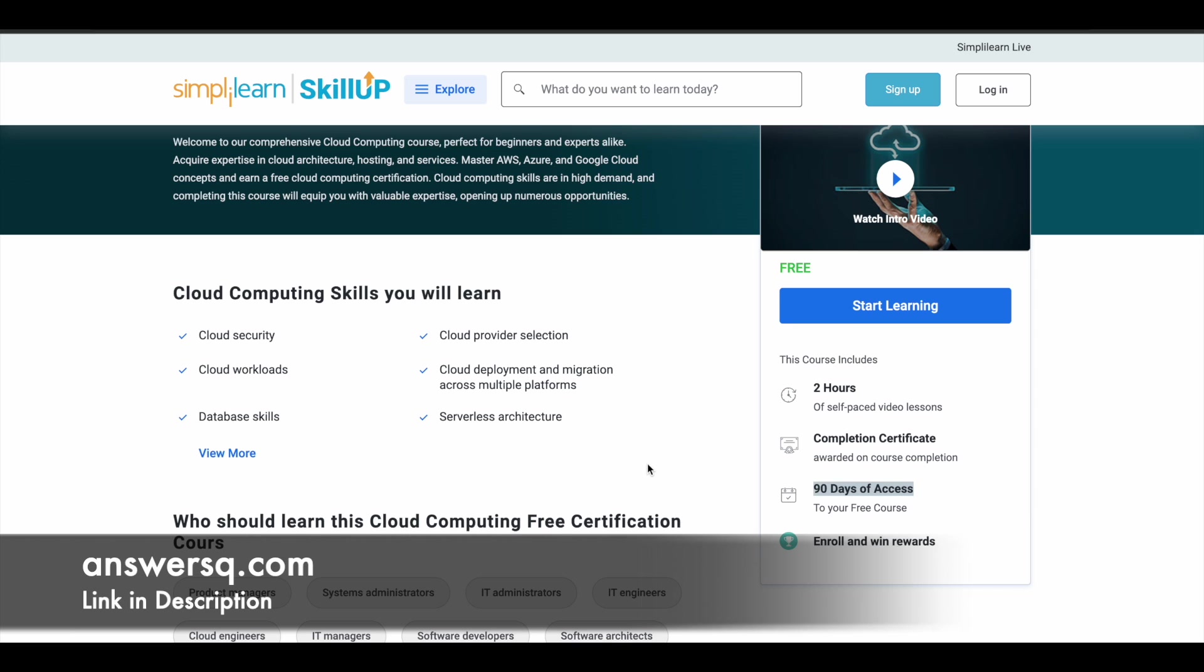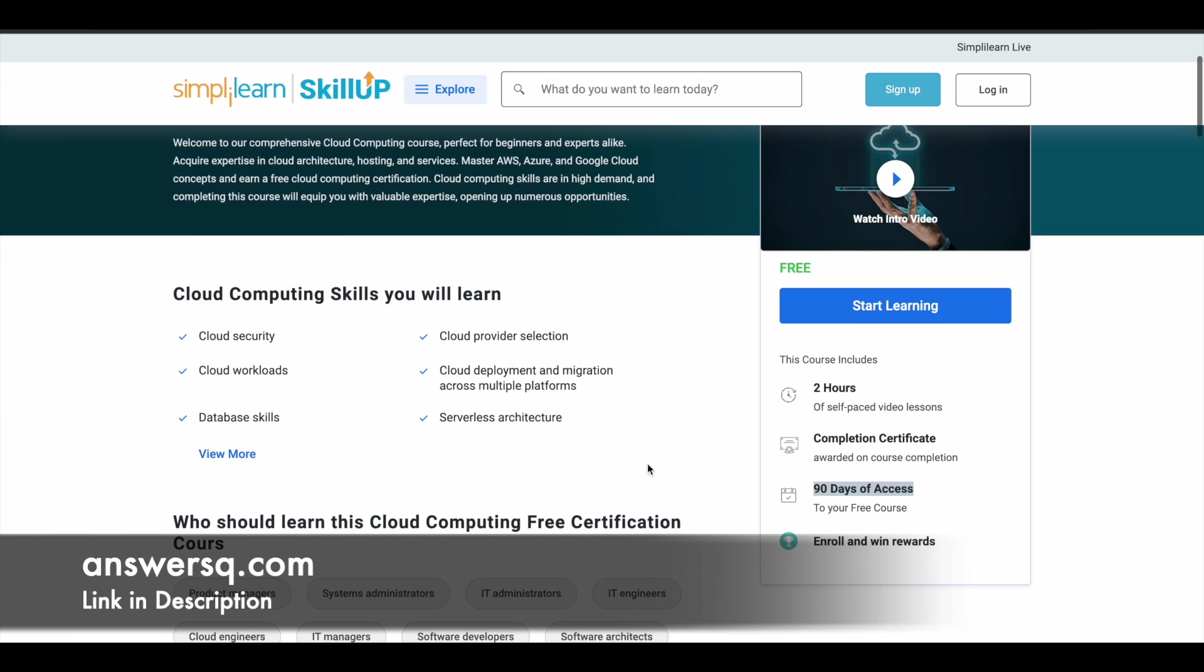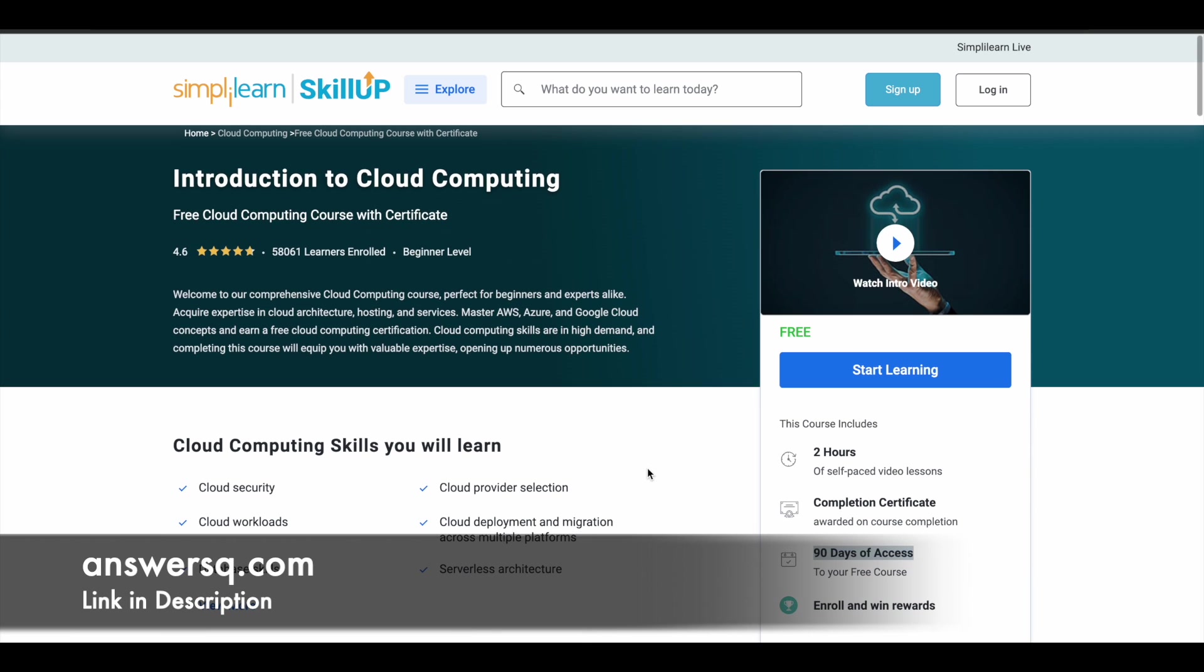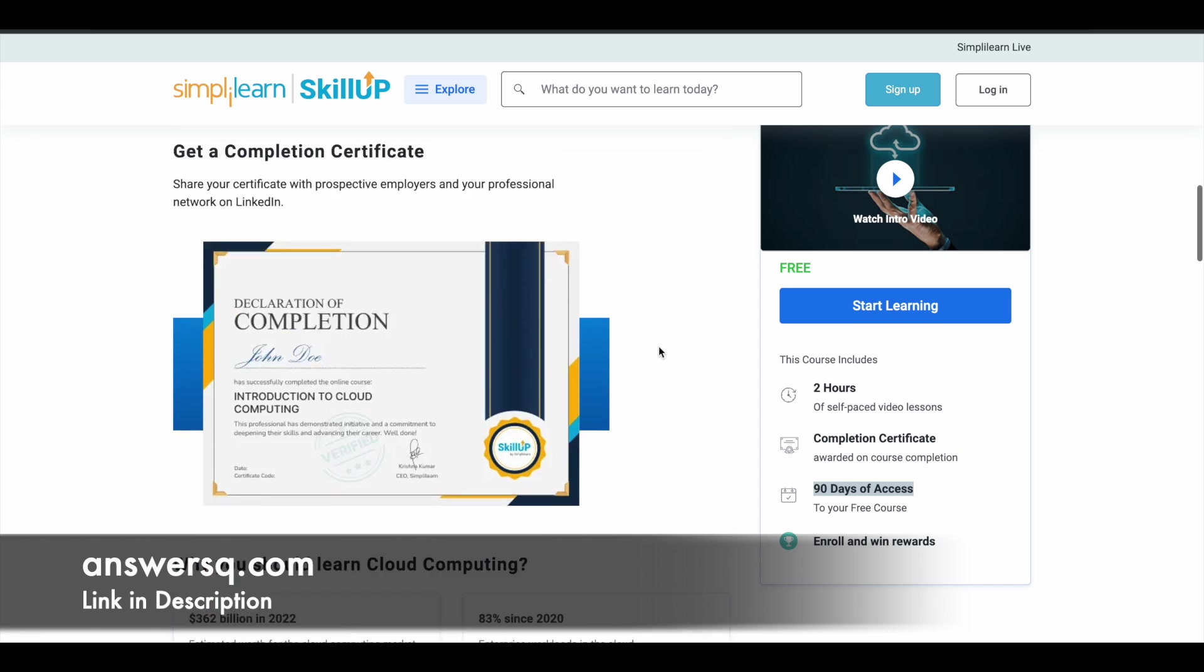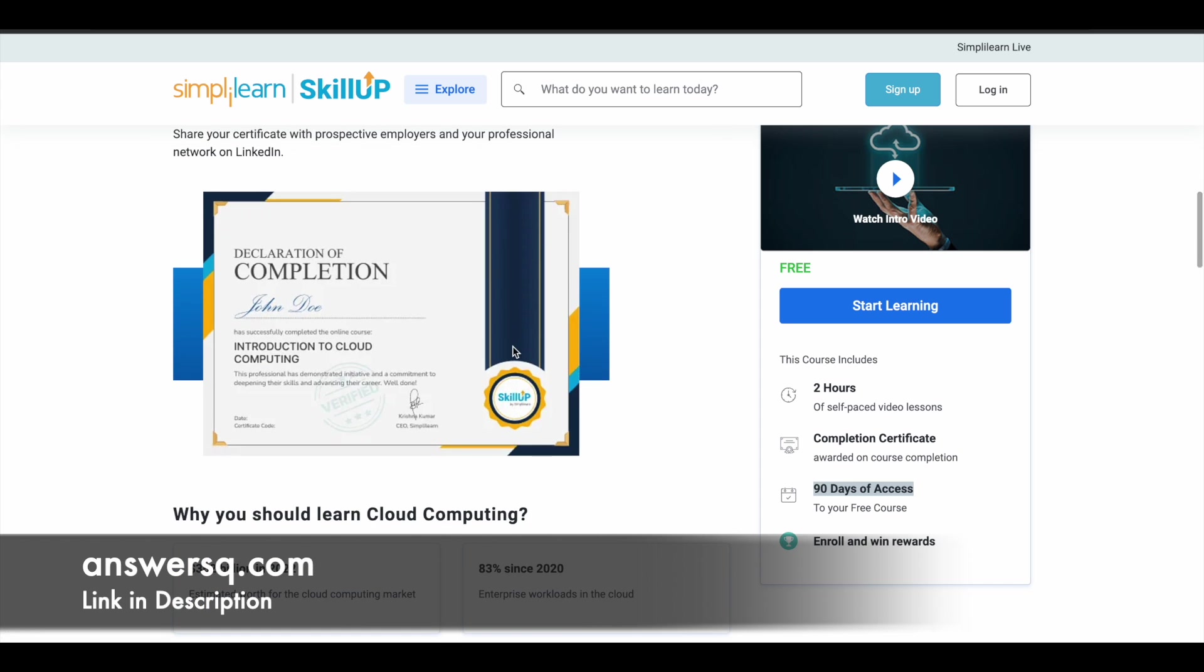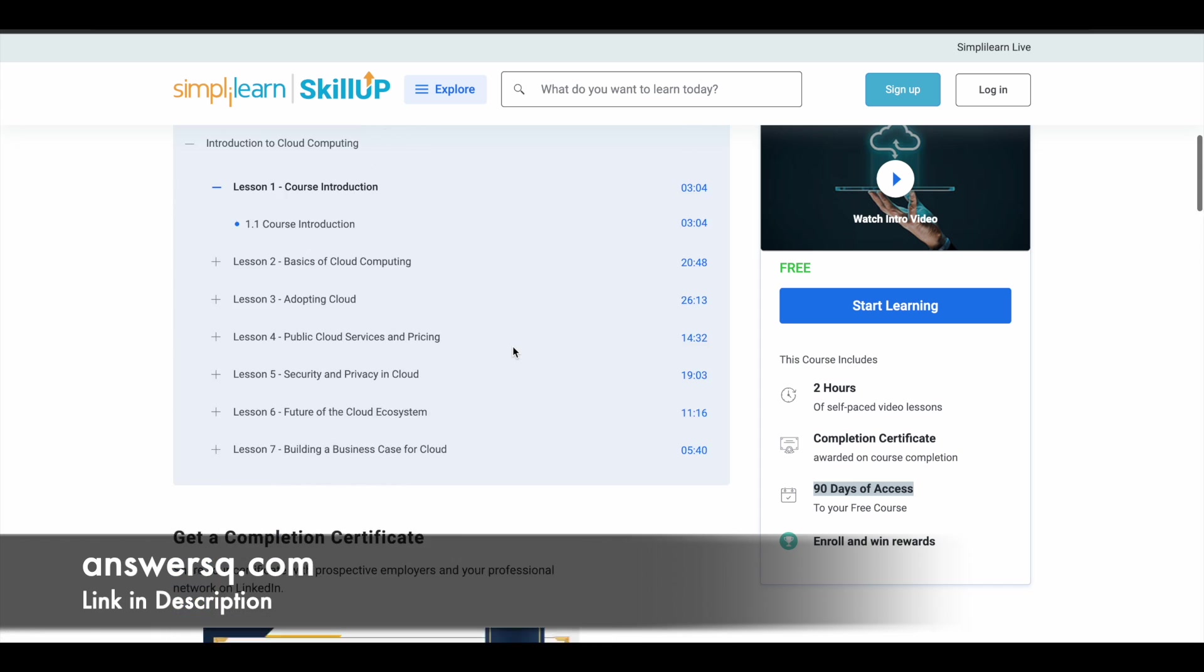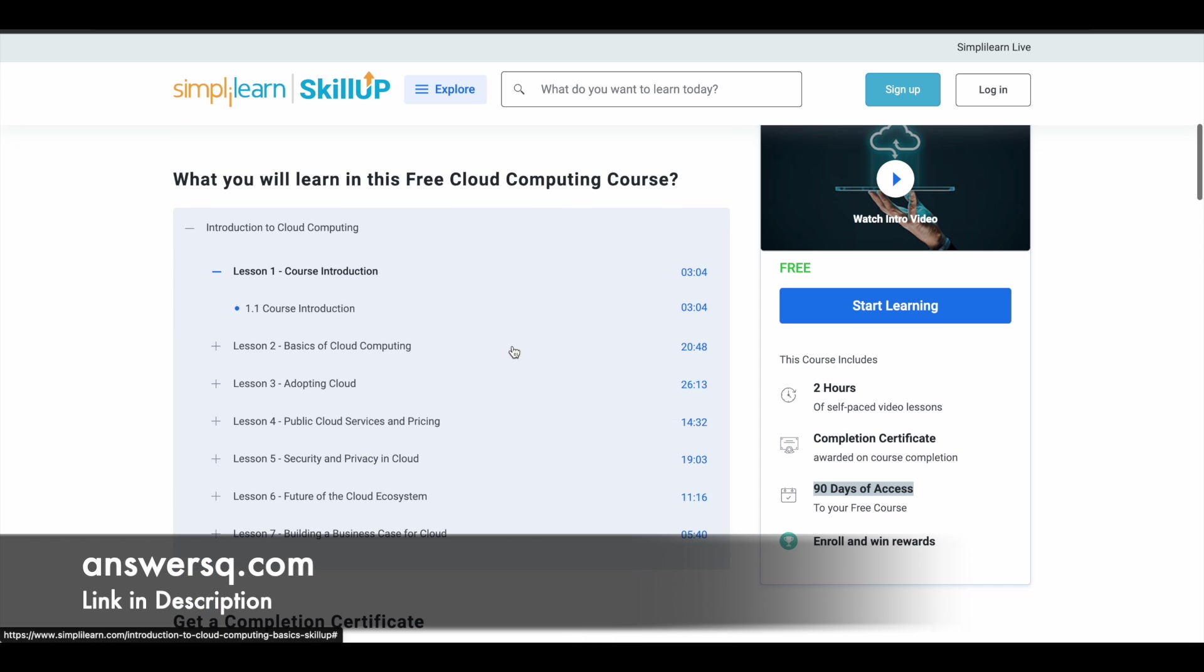So before 90 days, try to complete the course and get your certificate. So this is another important thing which you should know about this particular course. The certificate will look like this and you have 7 lessons in this course and you can see here what are those 7 lessons.